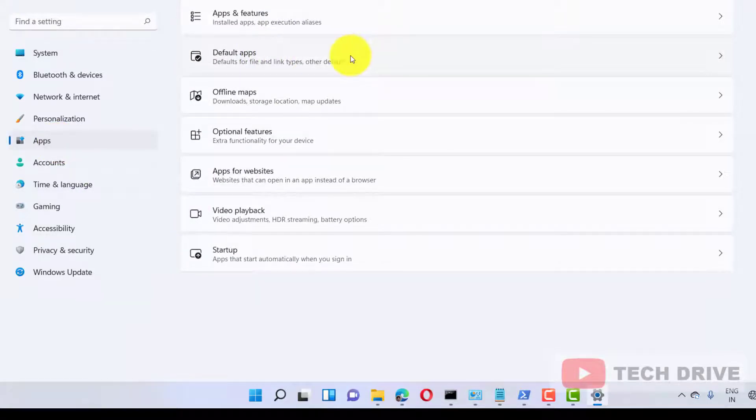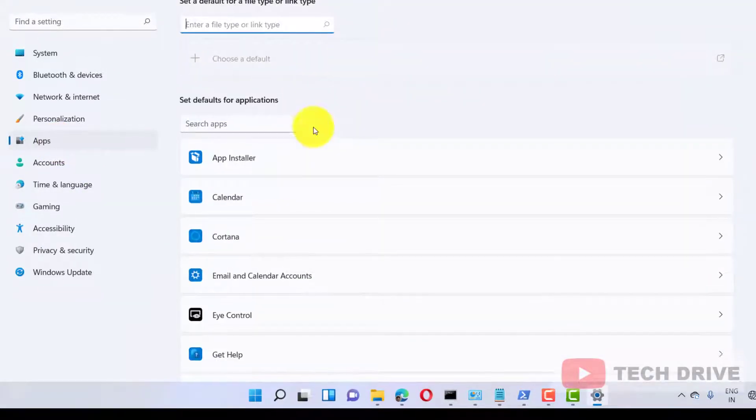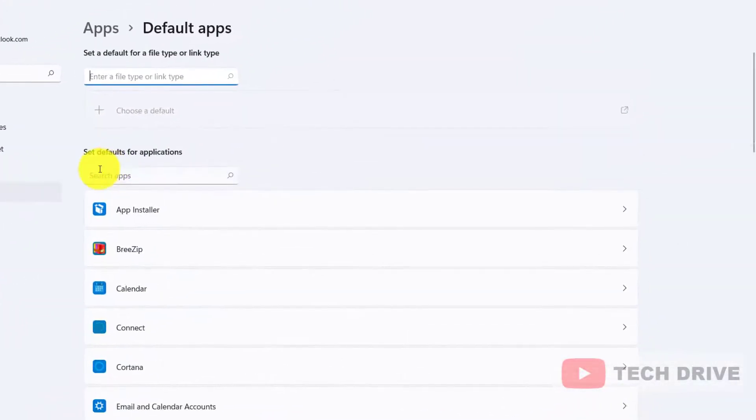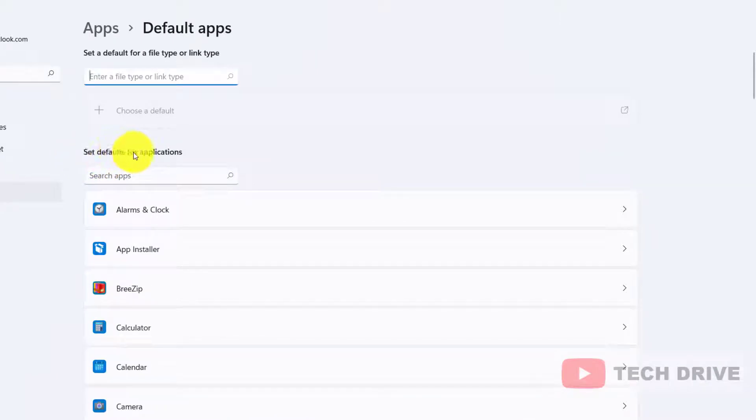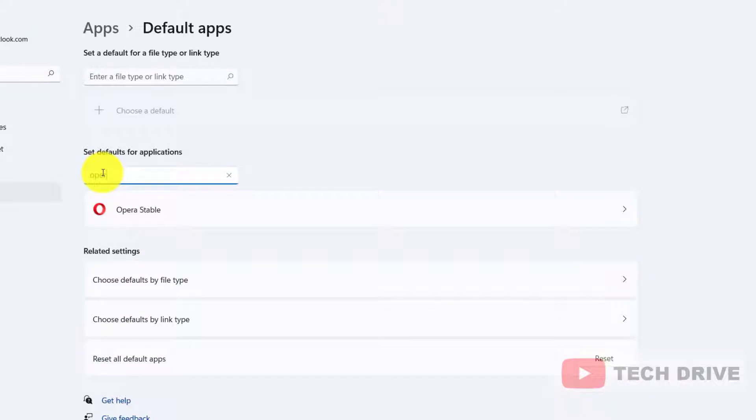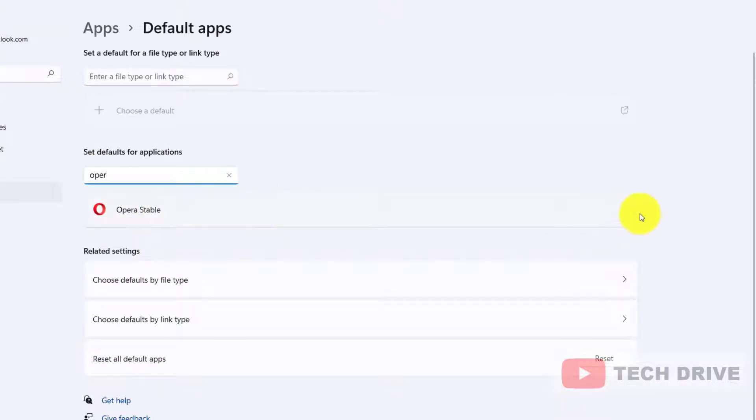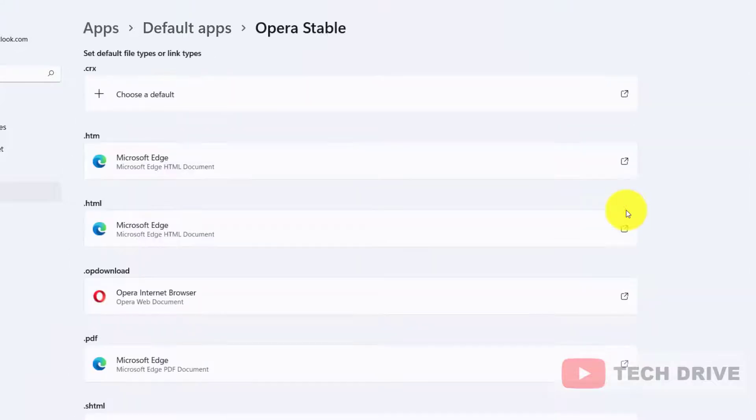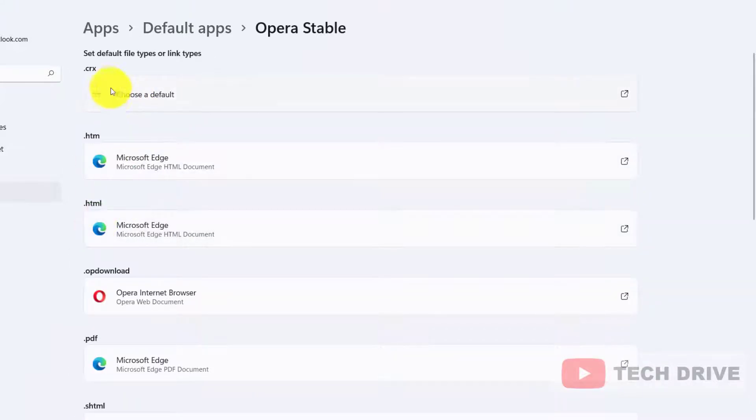On the right side, click Default apps. In the second option, 'Set default for application', just type Opera. You can get the Opera browser, and just click on the arrow button. Here you can